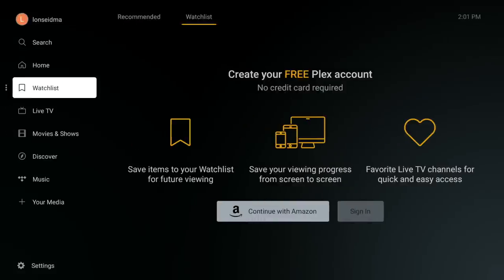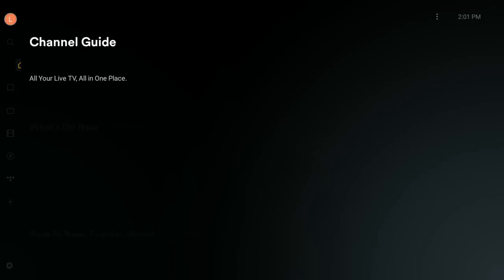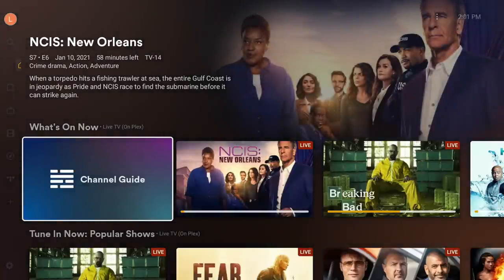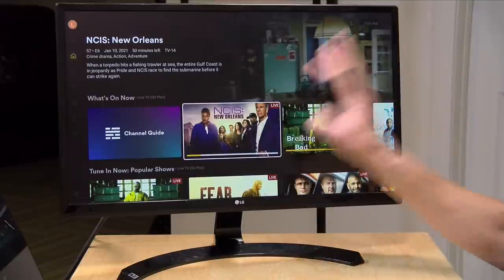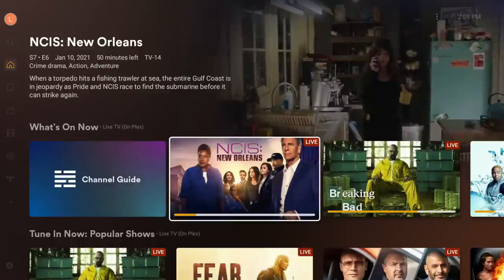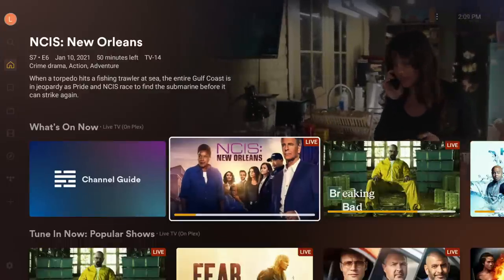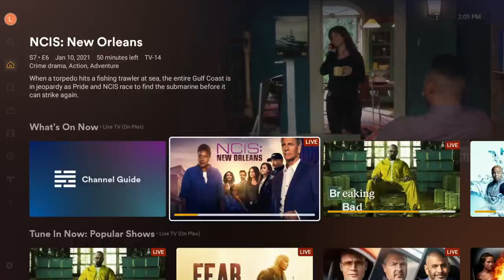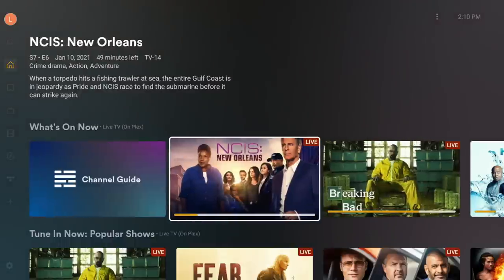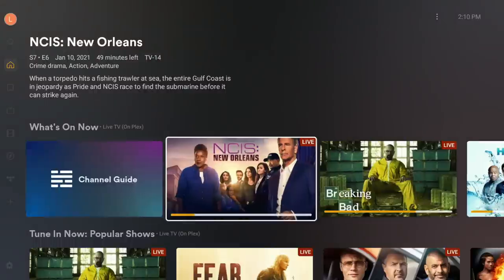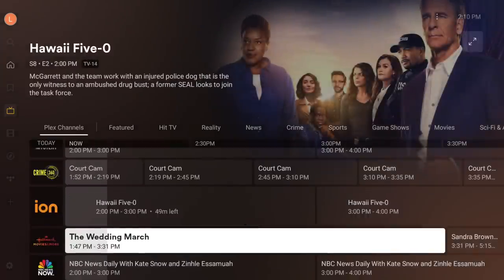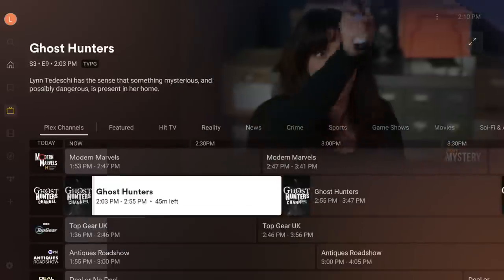Now clicking Finish brings us to the home screen of Plex where we can start consuming media. Plex has a mixture of live and on-demand content available for free. Right now on the live side we've got NCIS New Orleans, Breaking Bad, Hawaii Five-0, and a bunch of popular shows playing. Clicking the channel guide lets you dive in deeper and scroll through what looks like an endless list of options.